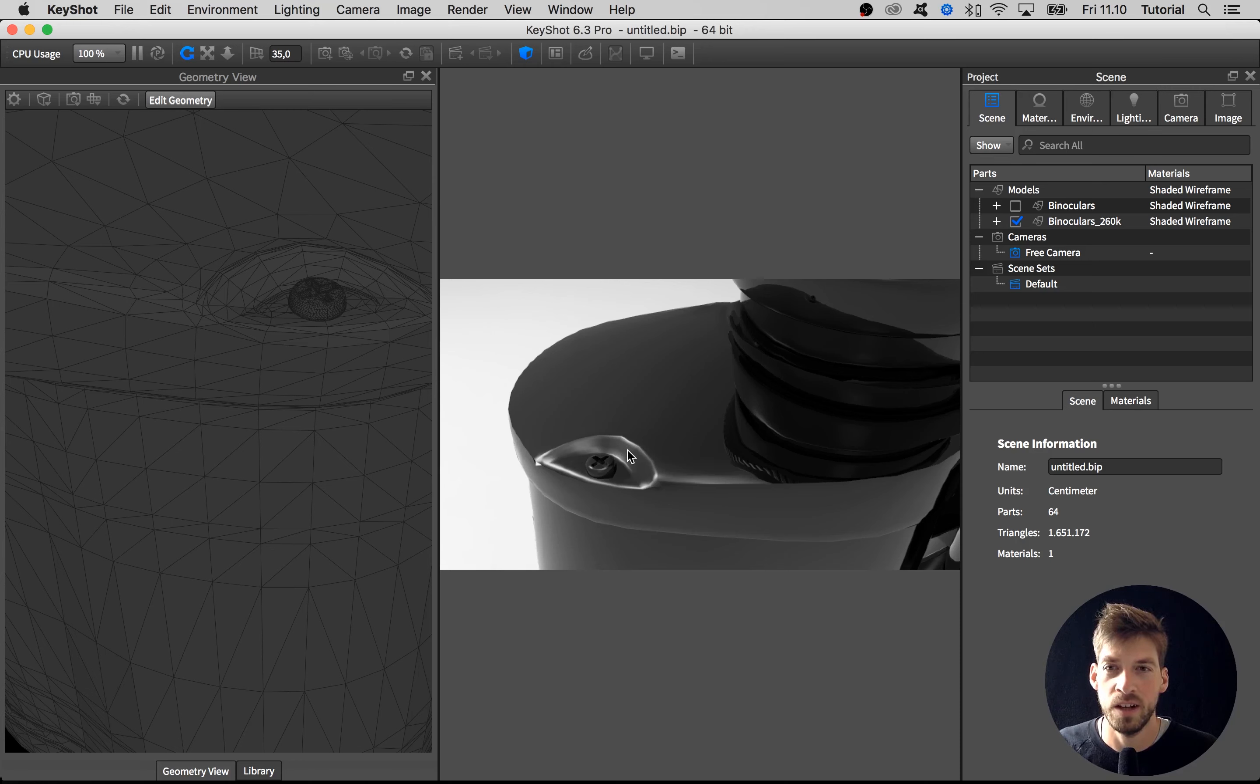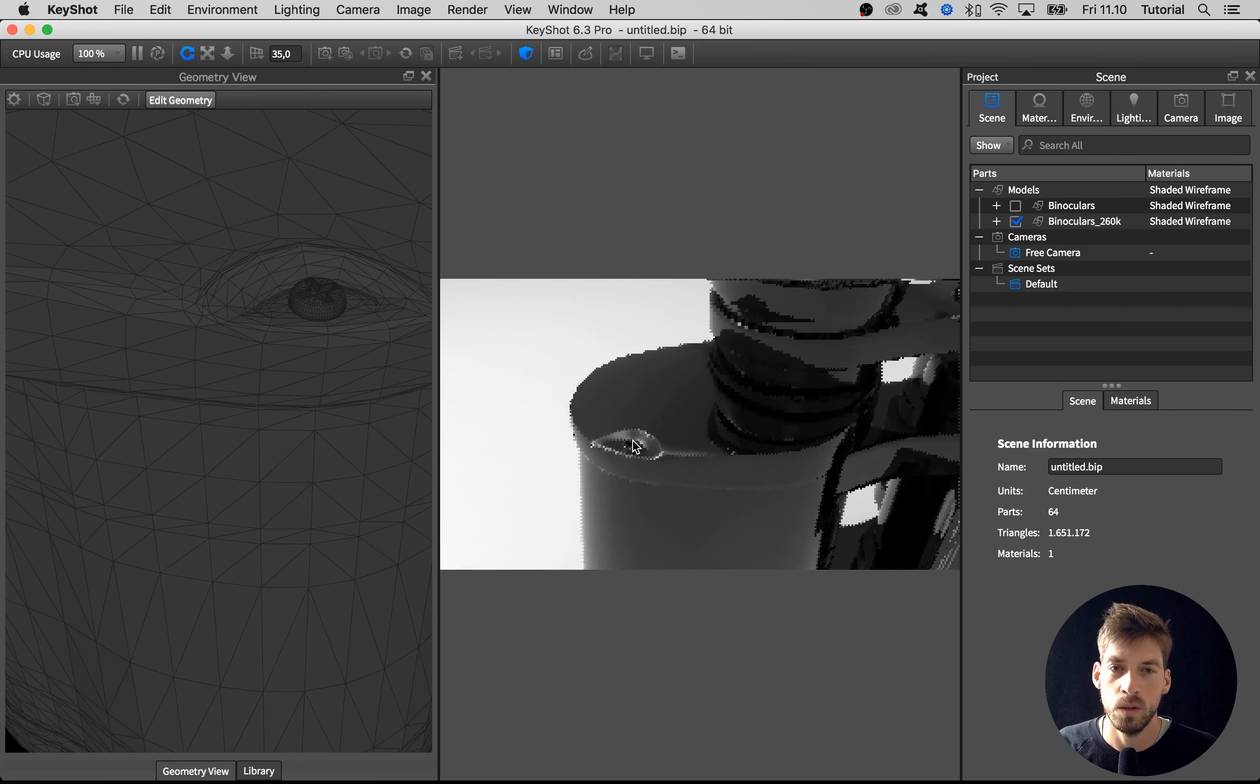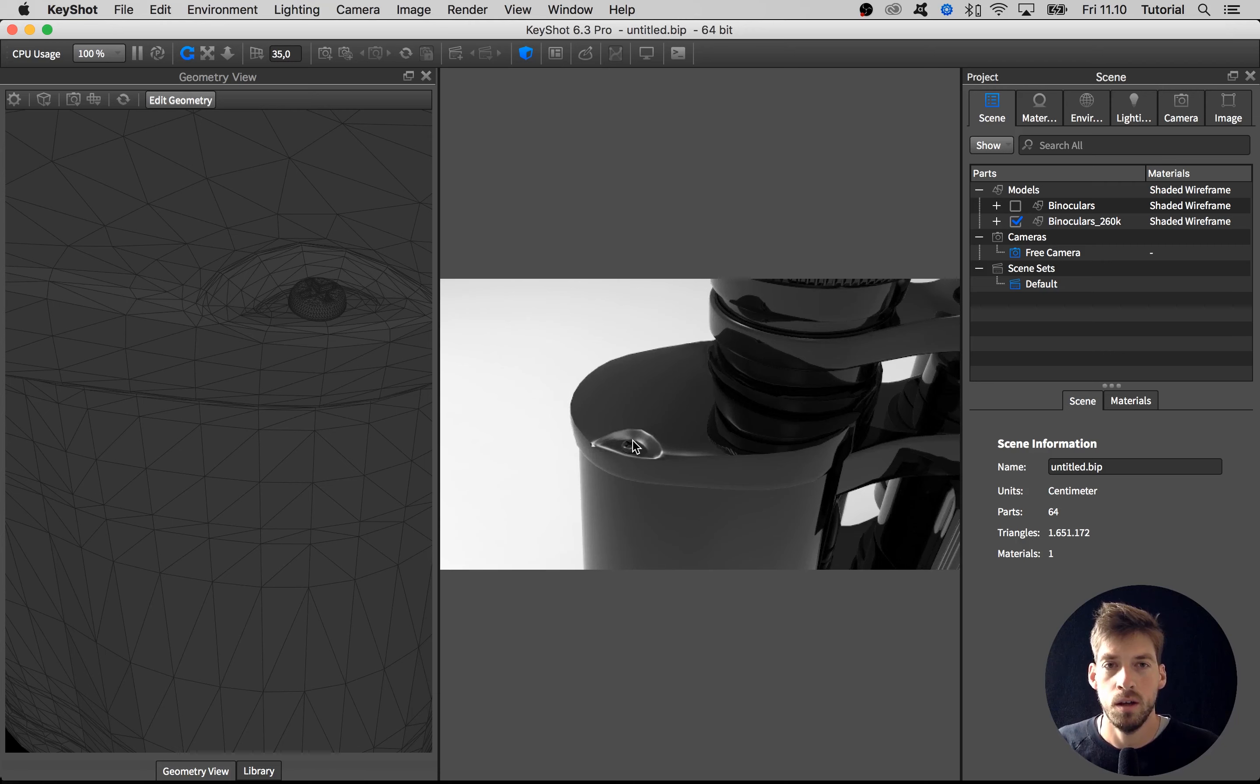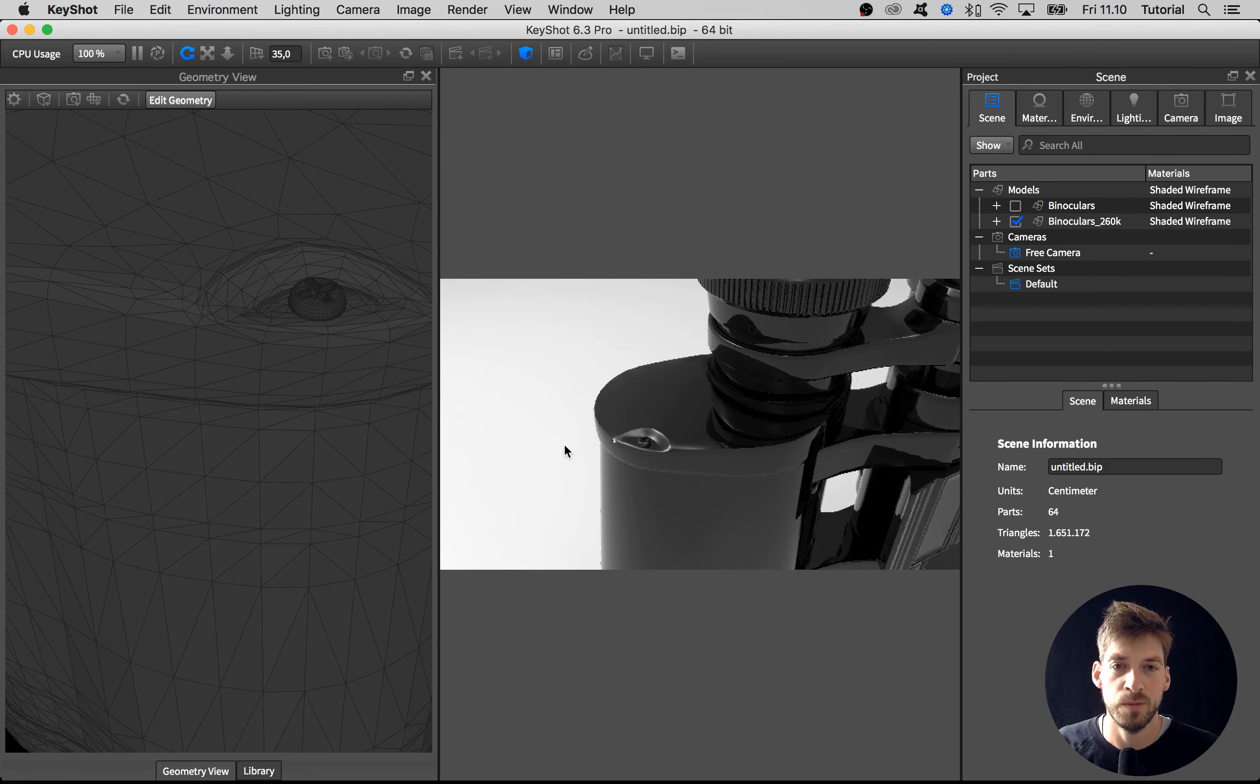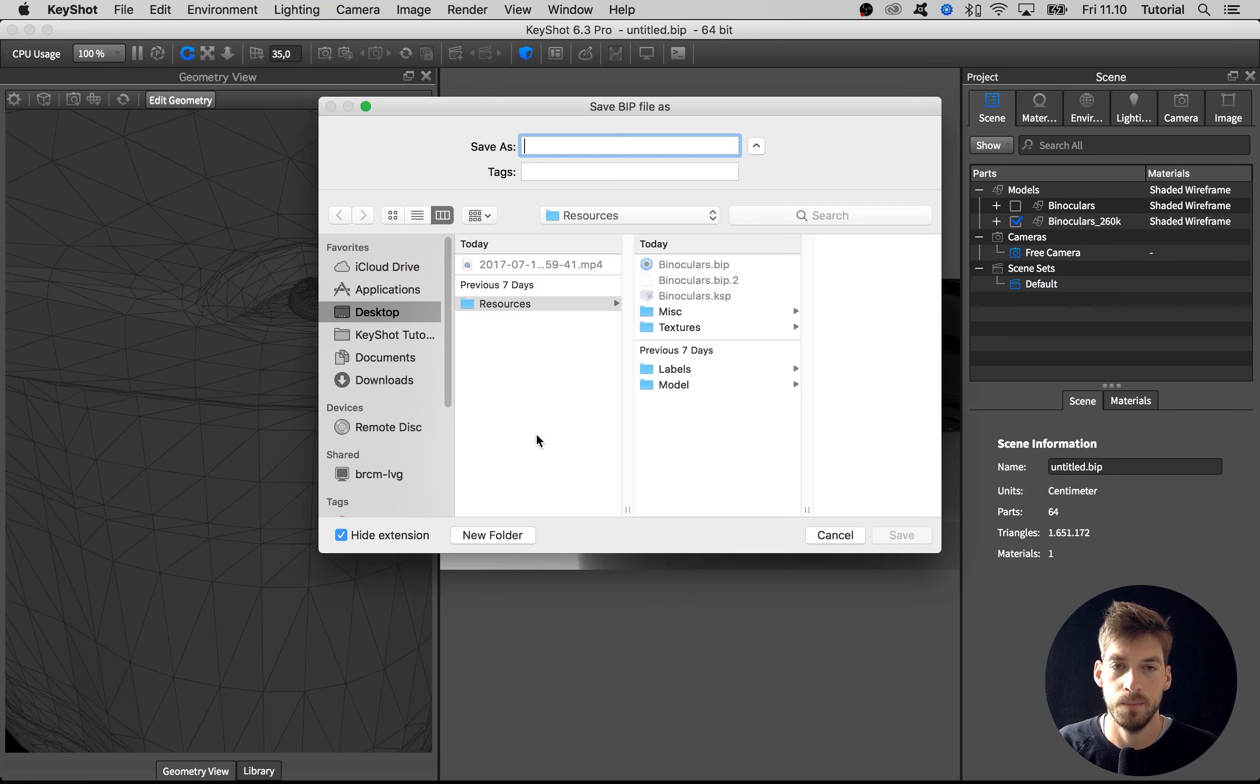If you experience that your model has too low tessellation, it depends on the file format what you have to do. If it's an FBX like we have here, you have to go into your software and make sure you export it with higher tessellation. But for example, if you have a STEP file you can change it in the import and I'm just going to show that real quick.